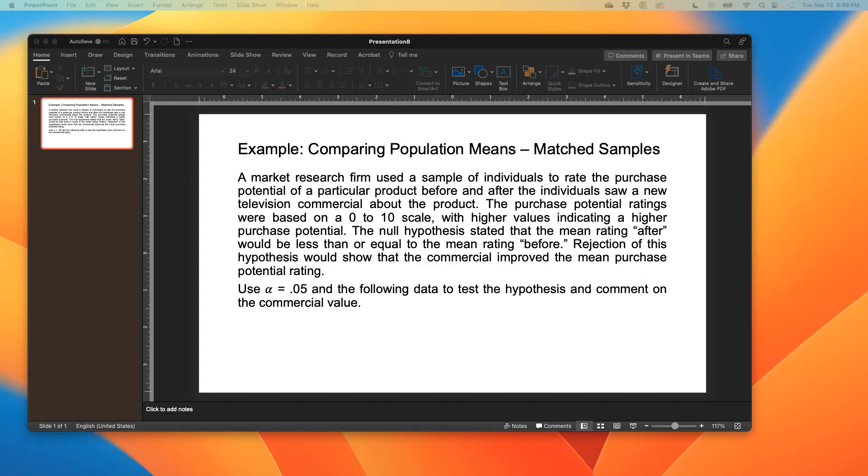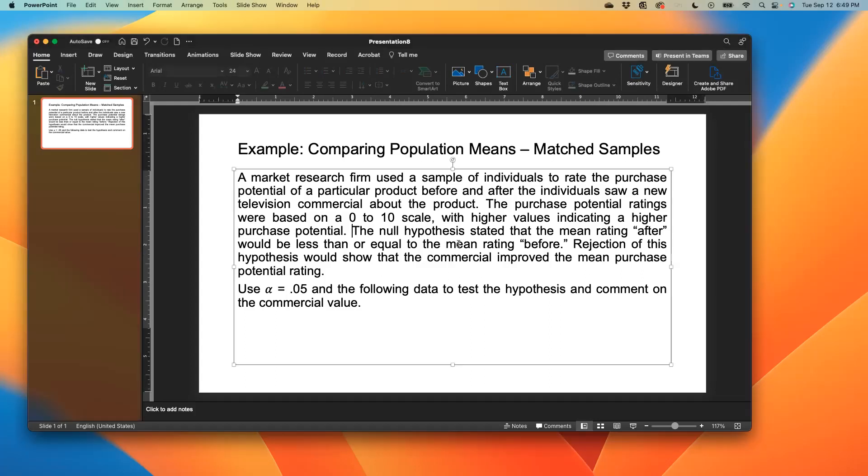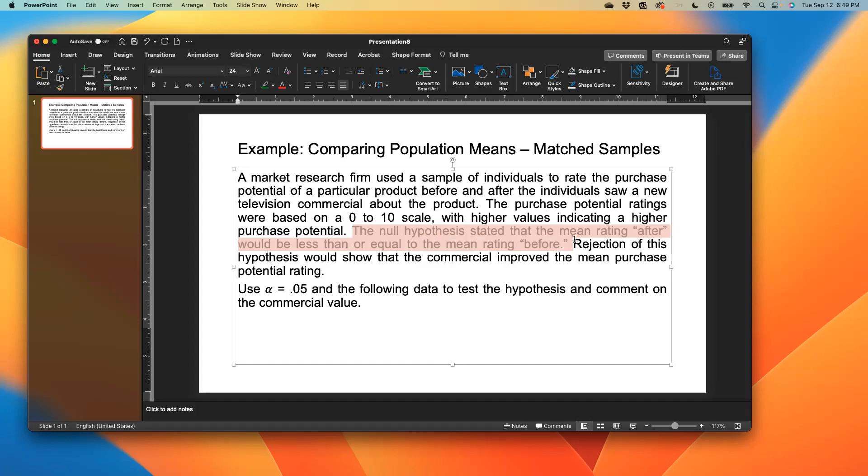The purchase potential ratings were based on a 0 to 10 scale with higher values indicating a higher purchase potential. The null hypothesis, which is our H0, stated that the mean rating after would be less than or equal to the mean rating before. This line would help us develop our H0 and HA. Rejection of this hypothesis would show that the commercial improved the mean value.